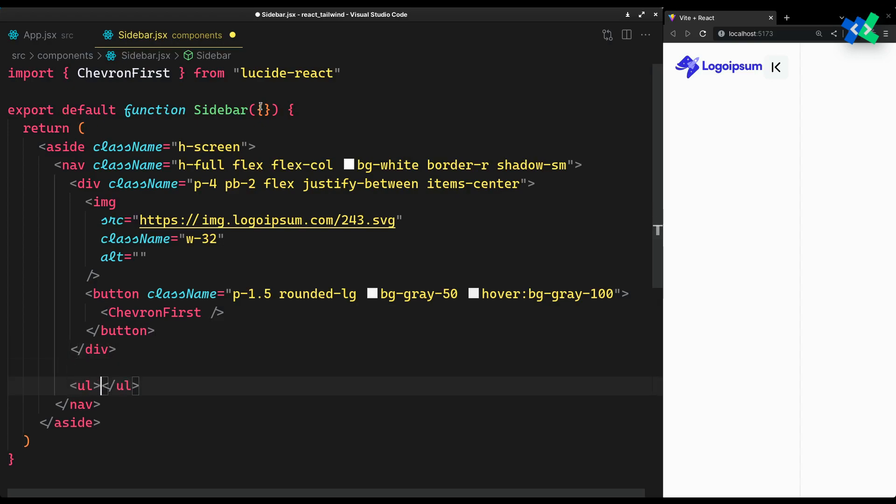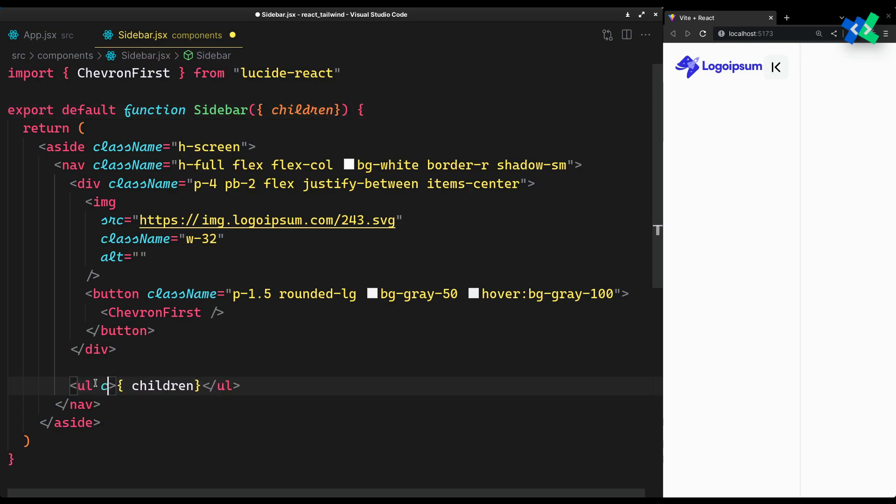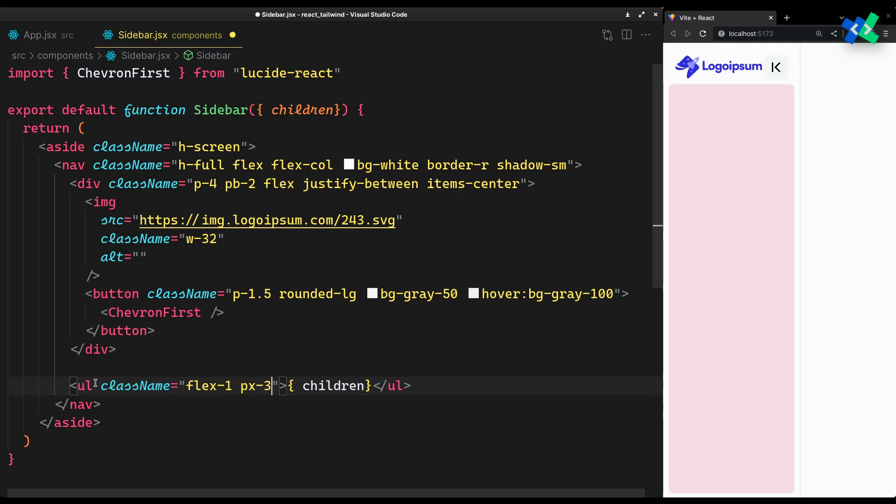And apply basic styles of a button. Now for the sidebar links that we will pass as children, to let it take the rest of the space, make it flex one. That's why we made the nav flex.